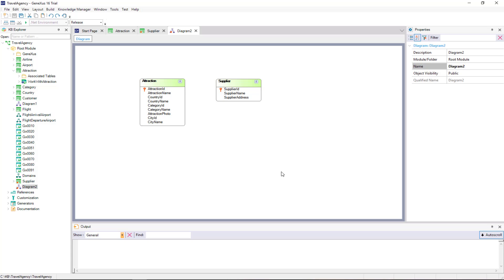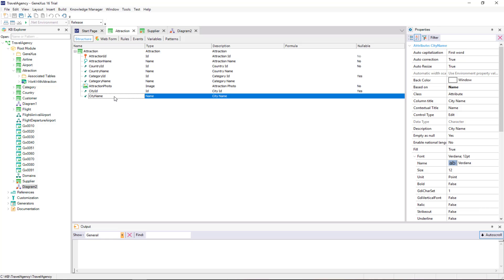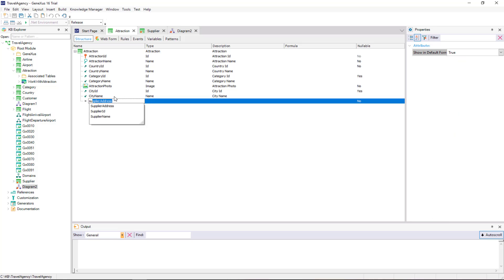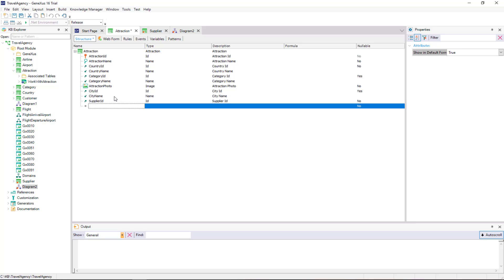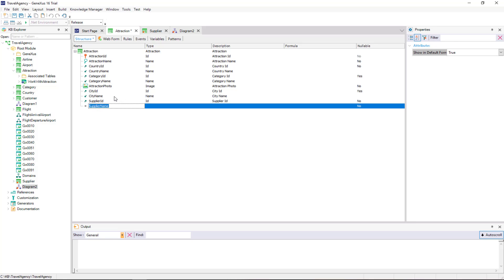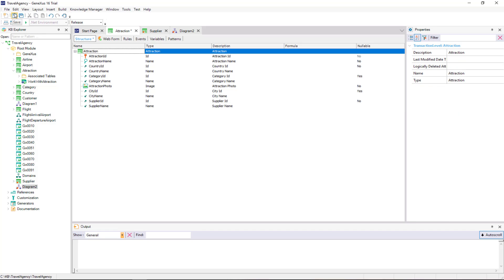Since a tourist attraction has a single supplier that offers it, we will include the Supplier Identifier in the Attraction Transaction structure. To do this, we open this transaction and we add the Supplier ID attribute. We also add the Supplier Name attribute to be able to show the supplier's name in the Attraction screen.